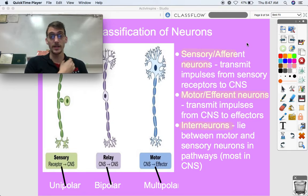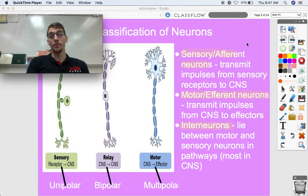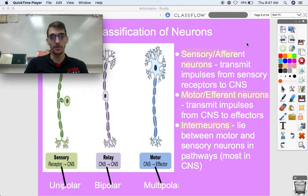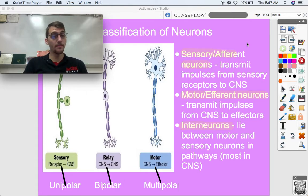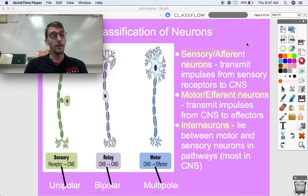Sensory or afferent neurons transmit impulses from the sensory receptors to the central nervous system, bringing messages from the sensory organs to the CNS. Motor or efferent neurons transmit impulses from the CNS to effectors — their job is motor output. So efferent goes to effectors.